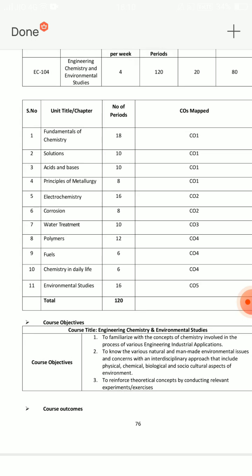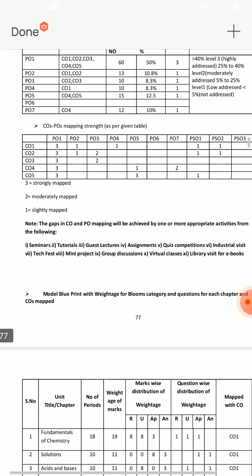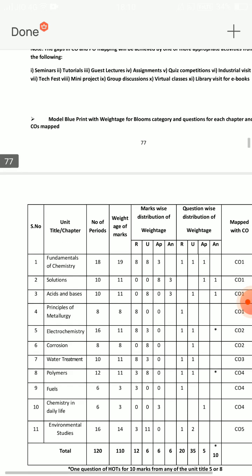First of all, we have to tell you the pattern. Before we tell you, we have to tell you about the 11 units. That is the point we have to tell you. There are a total of 11 units.